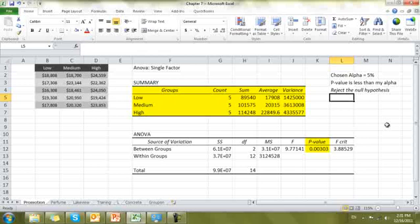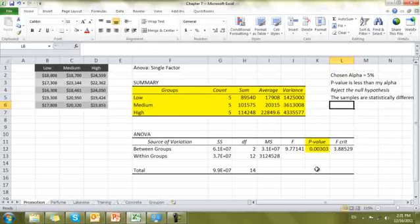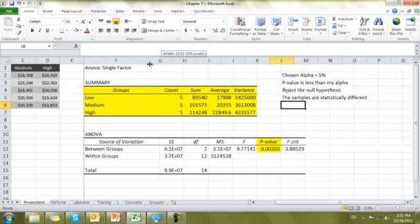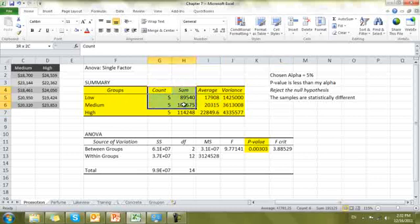What does rejecting the null hypothesis mean? The differences in the samples are statistically significant — the samples are statistically different. How would I explain this to my mother or my boss? These differences are real. I'm going to clear the fill formatting and interpret this in plain terms.